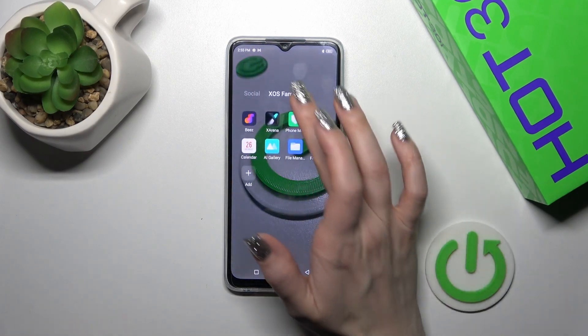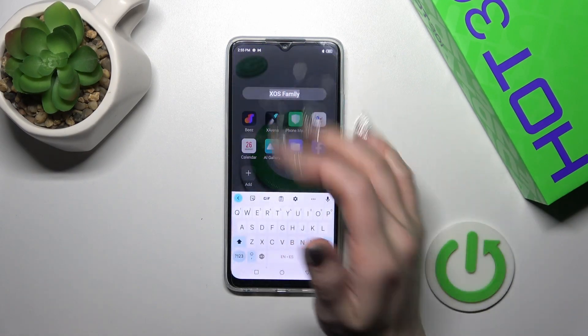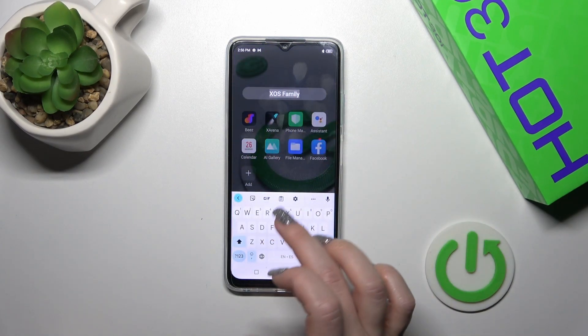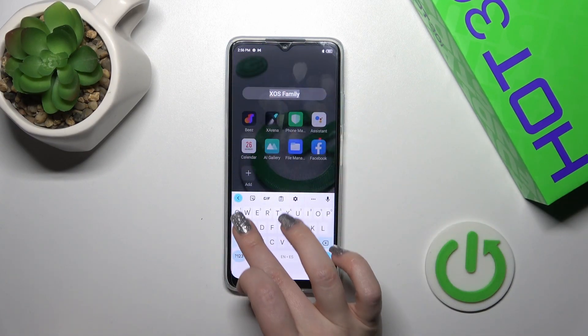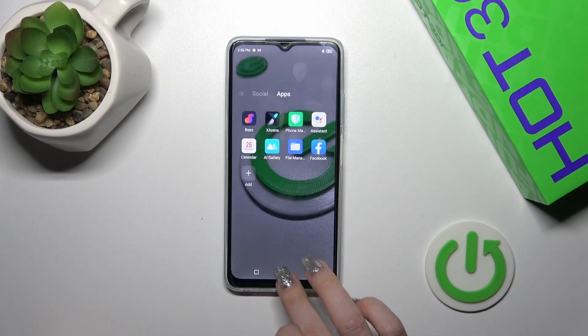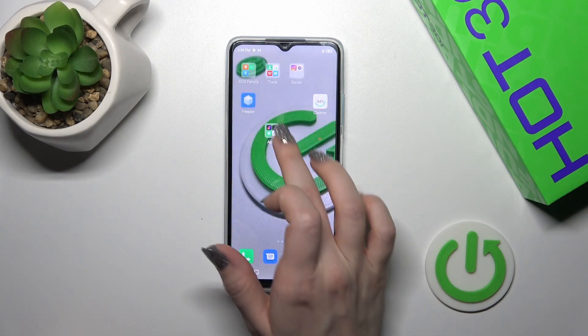If you want to rename the folder, just tap the name and enter the new one — for example, "Apps".